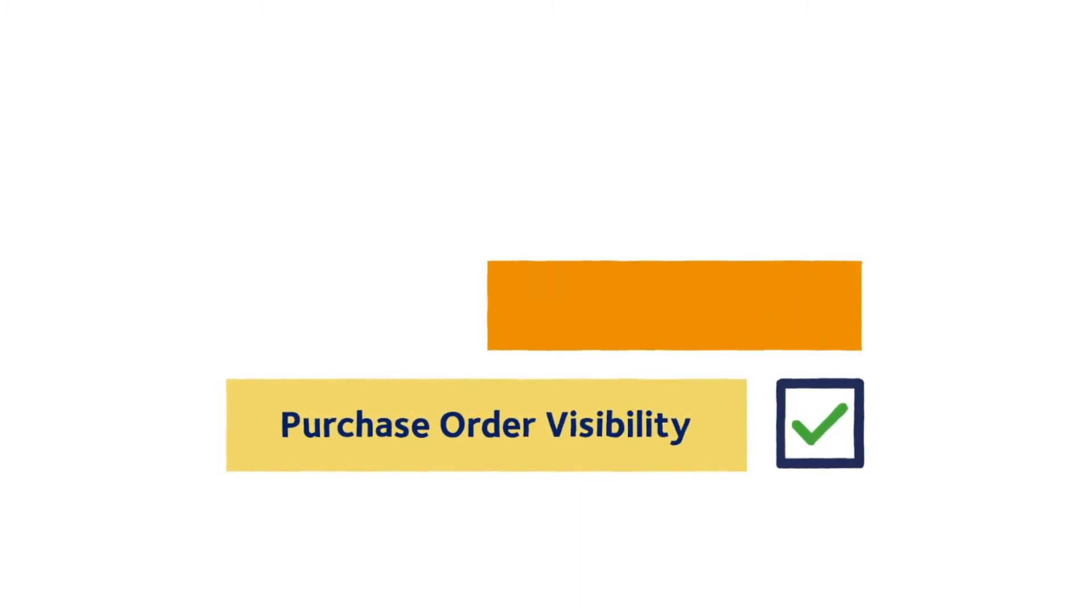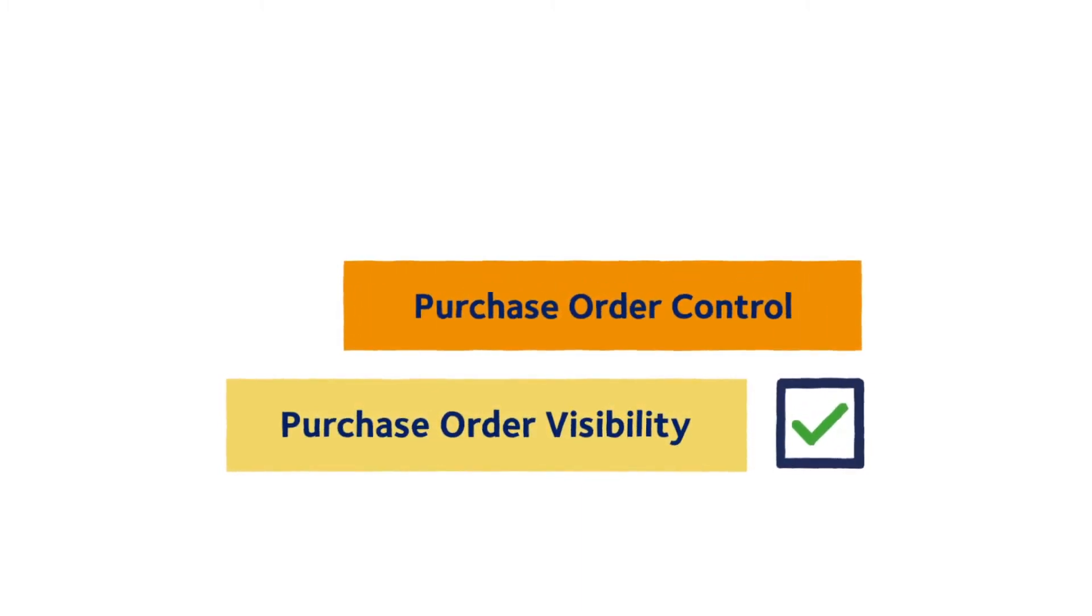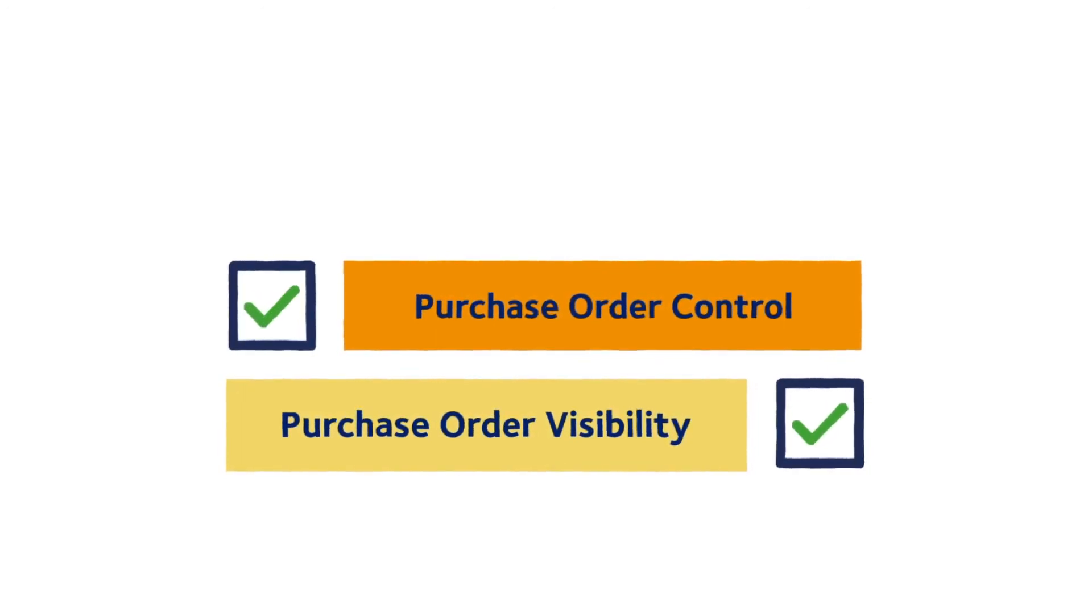DSV Purchase Order Control provides full control over in-transit inventory by matching purchase orders with actual shipped quantities.